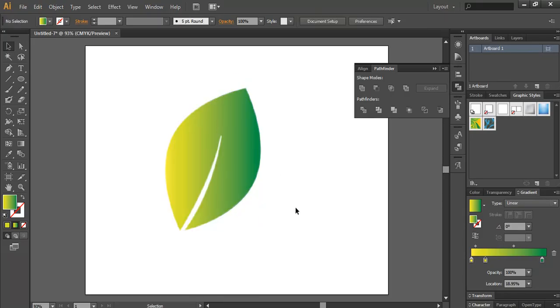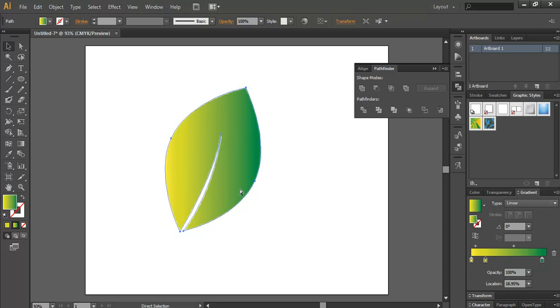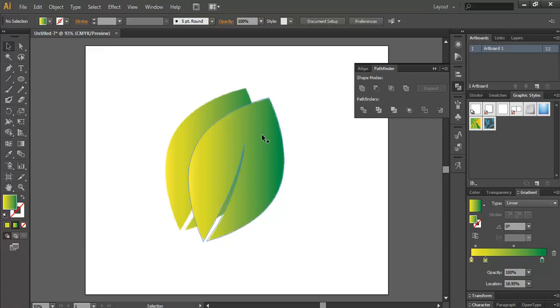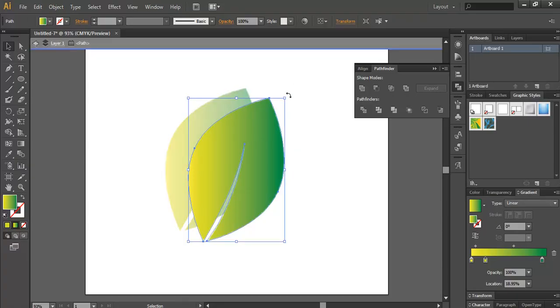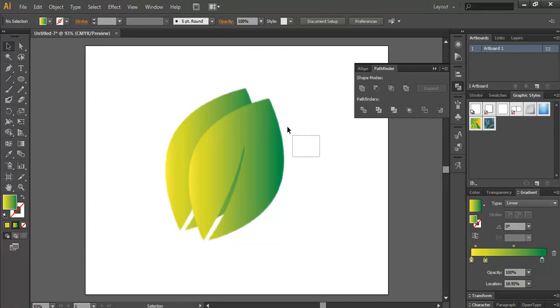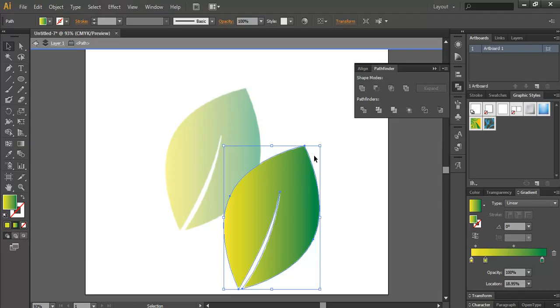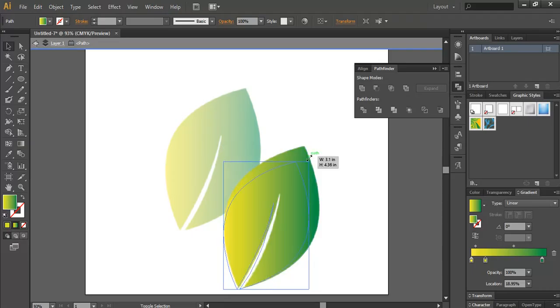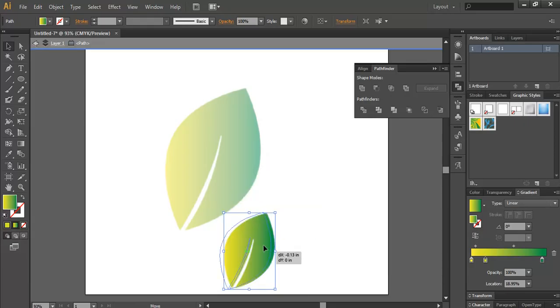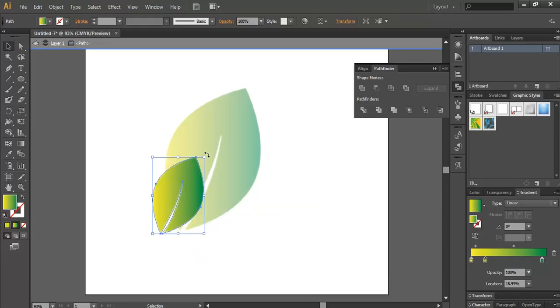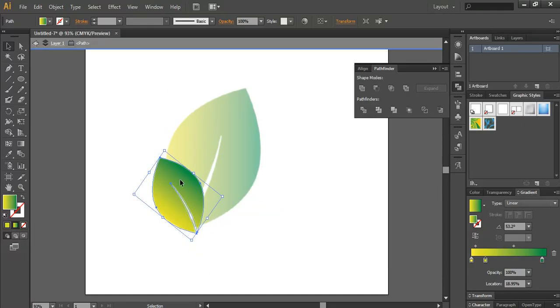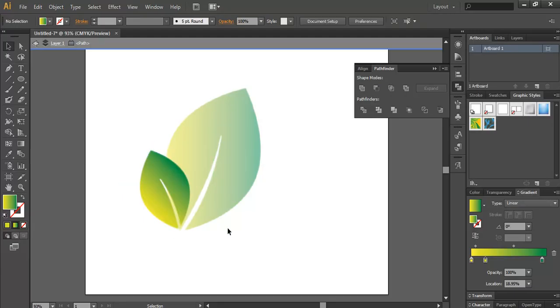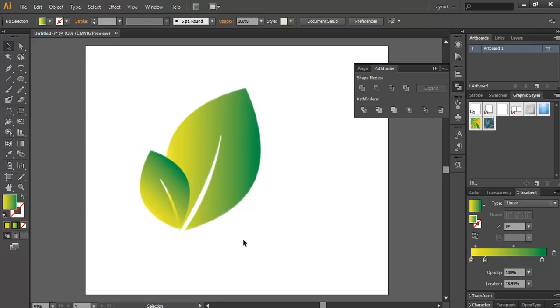Now I'll press Control+C, Control+V. You can see the path is there. I'll reduce the size of this leaf and place it with a little angle, and it can mesh just like this. You can see the leaf clip art is ready for your design.